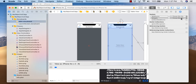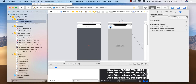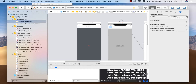Now click on the table view, go back to Connections Inspector, and connect data source and delegate to the yellow circle — it should say ChooseSiteViewController for both. This tells the table view to look inside ChooseSiteViewController for the support methods it needs. Also connect the back button to the exit icon, choose 'unwind to home VC,' and give it a run.